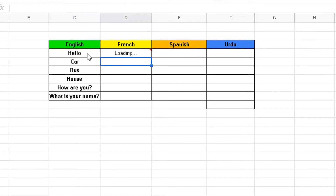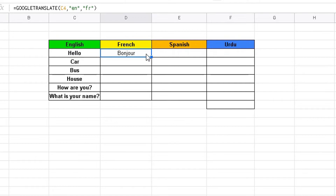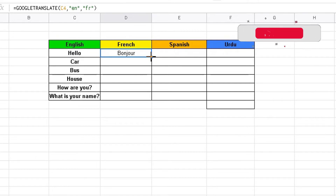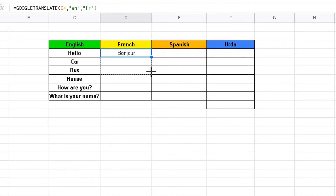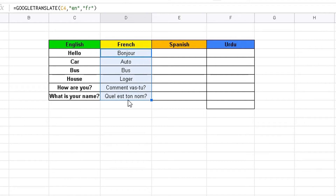Click Enter and it's going to load the translation — there you go: Bonjour. Now to copy that formula down to all the other cells, highlight the cell with the formula, move to the bottom right-hand corner until the cursor changes to a black cross, hold down the left mouse button and drag the formula down into the other cells. Let go and it will load the translated words and phrases. So we've very quickly translated English into French.